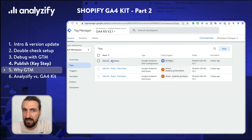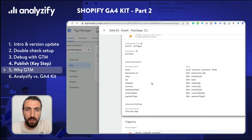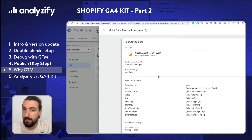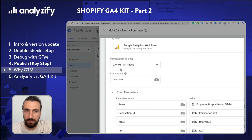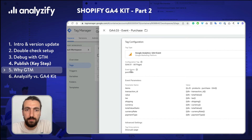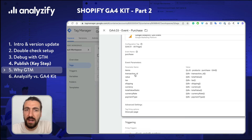Maybe by the time you are watching this video there will be more, but at the moment we have only three. The all-pages tag which is triggered on all pages, and we have the purchase tag. Let's click into purchase. I would like to show you the parameters here — this part is important because it will help me explain how GTM works. Here we have the event name which is purchase. This is a standard event. Then we have event parameters — parameters are the data that we send along with this event — items, transaction ID, value, tags, and so on.